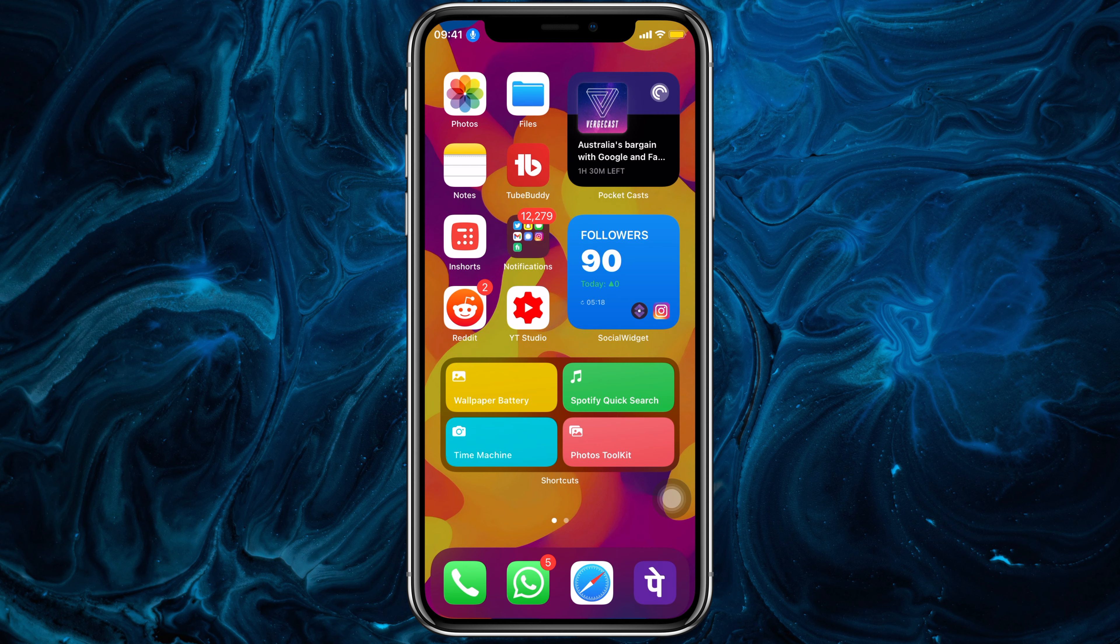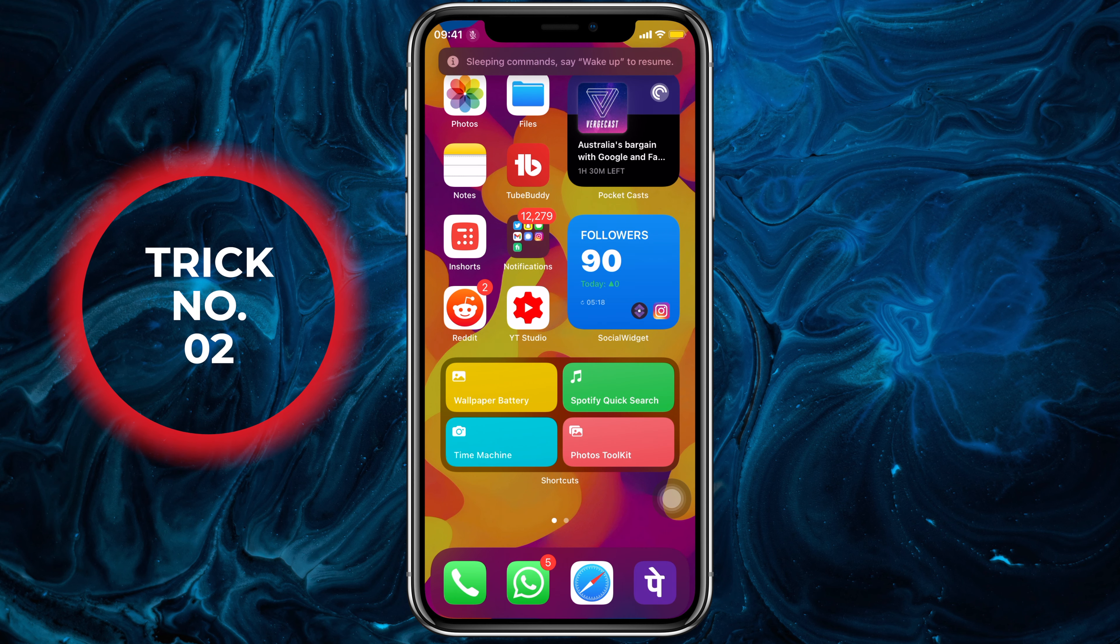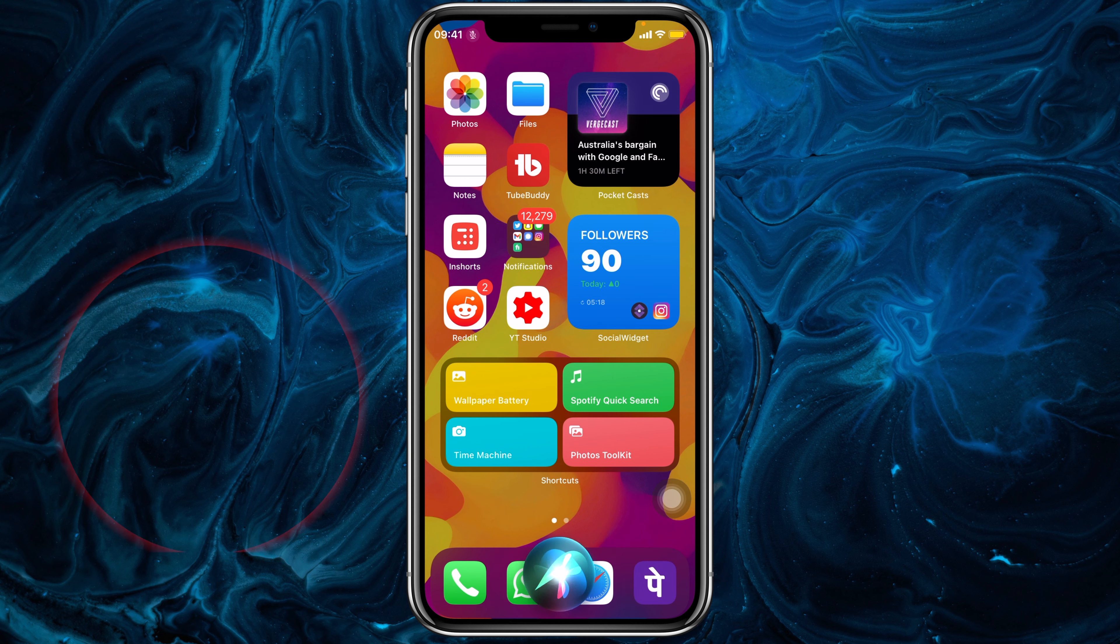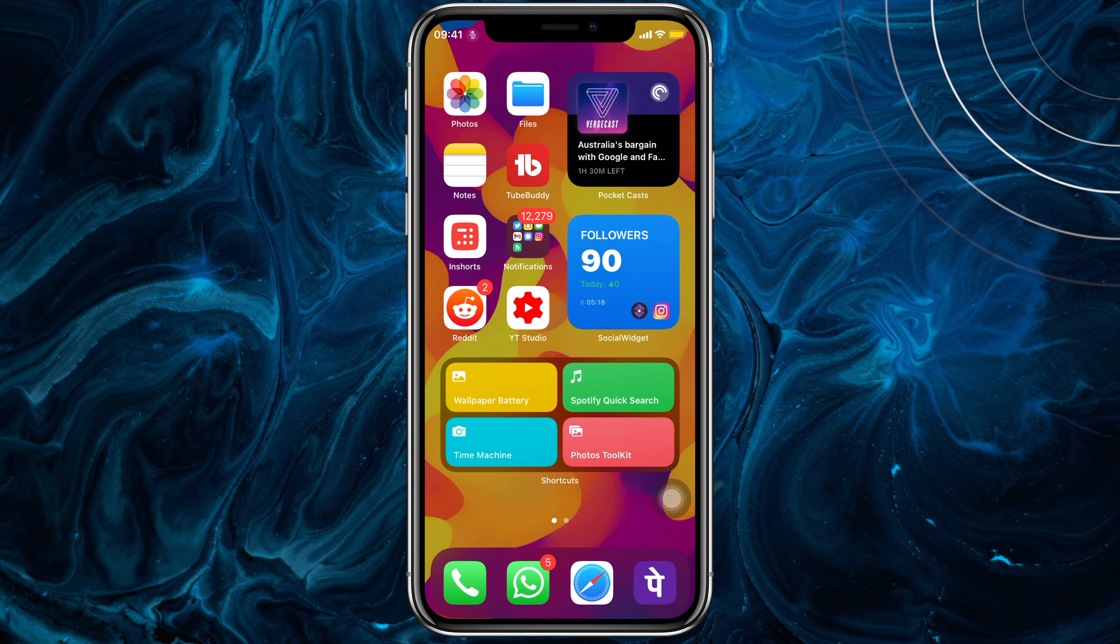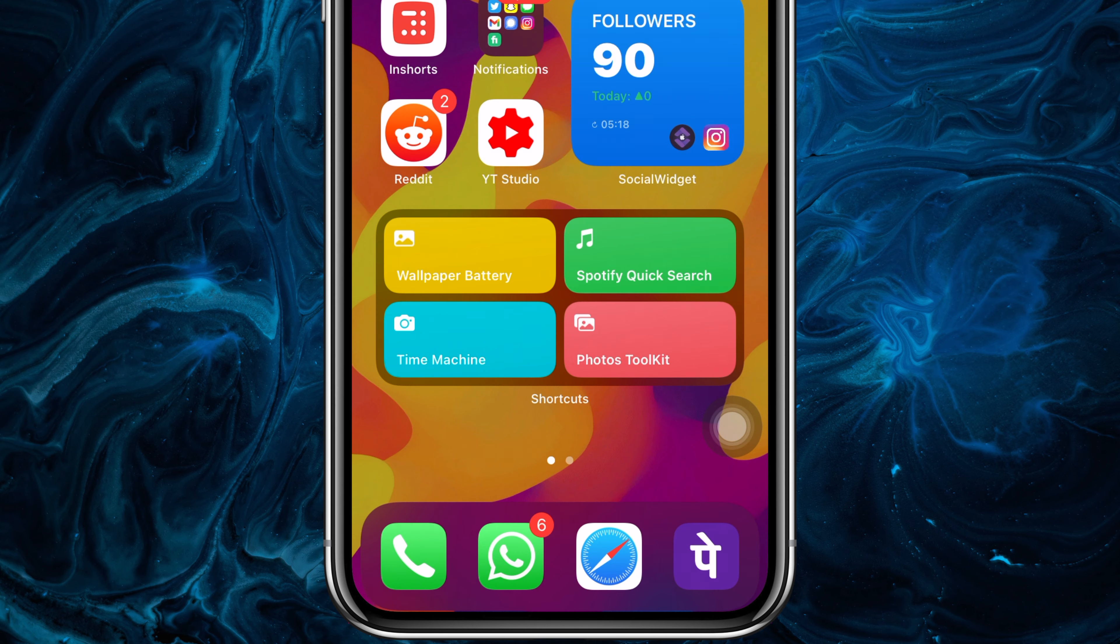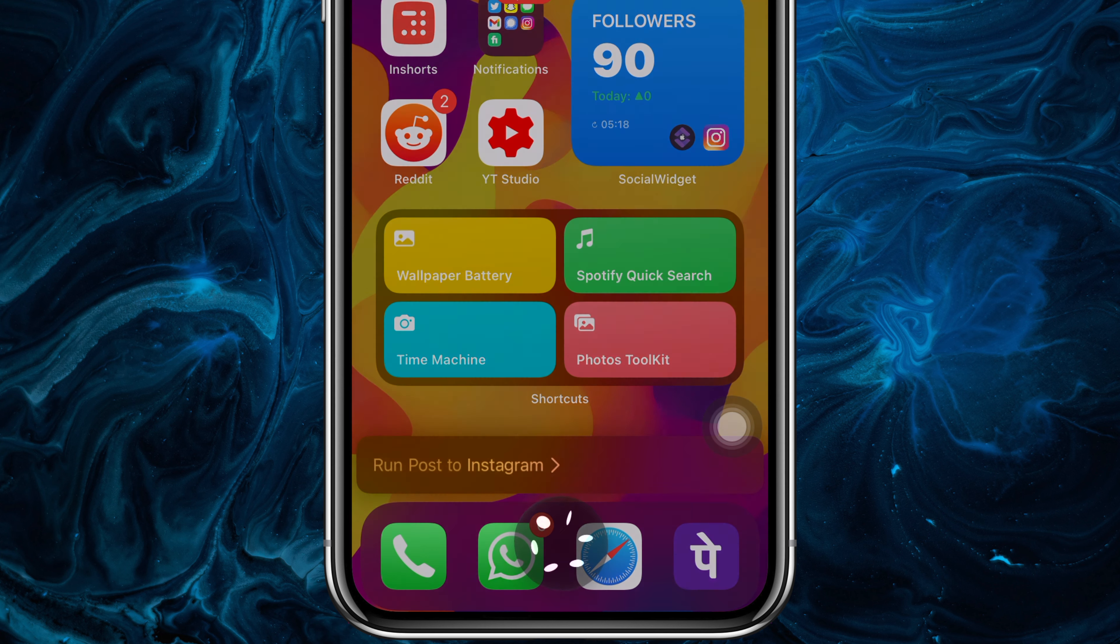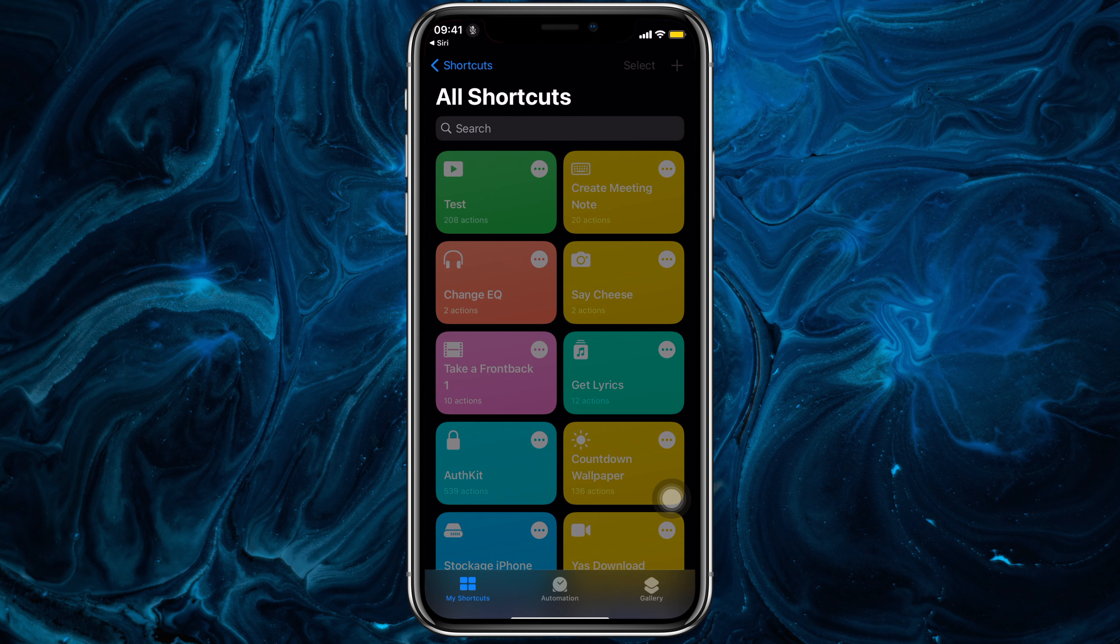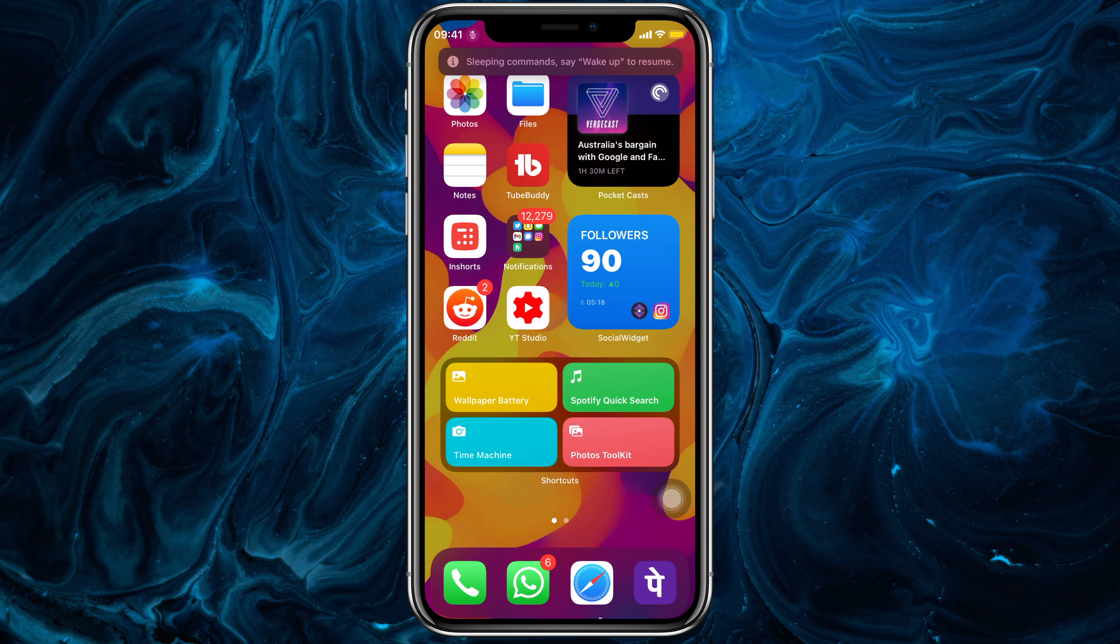Next is running a shortcut through Siri command. I mean, it's really straightforward. Call out Siri however you do usually, or check out my video on how to best use Siri. Now simply say Run and then the name of the shortcuts. Let's just say Post to Instagram again. This process takes at least 5 seconds extra than using Voice Control but doesn't drain your battery.